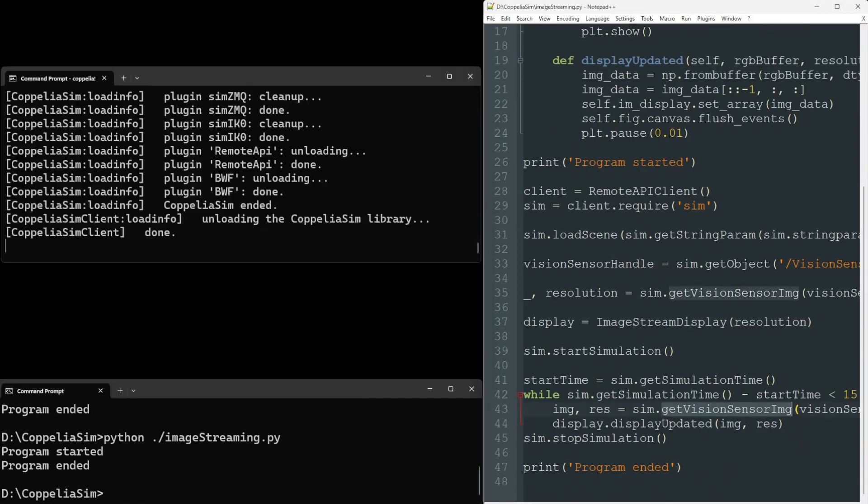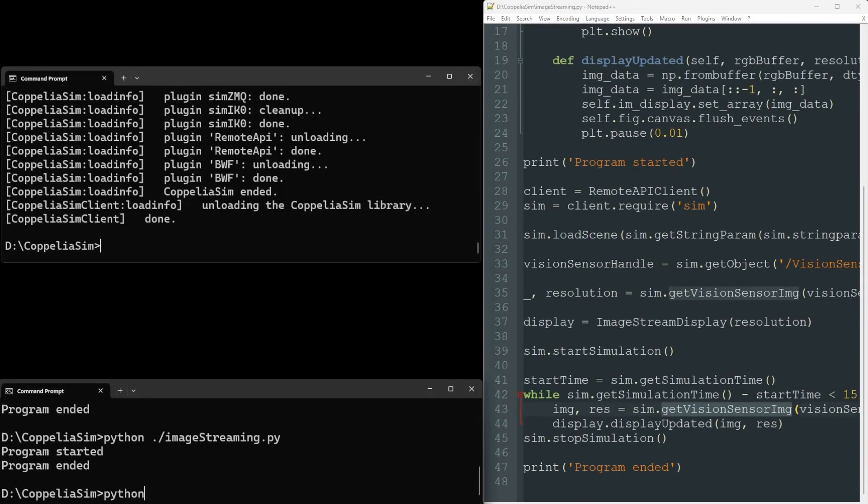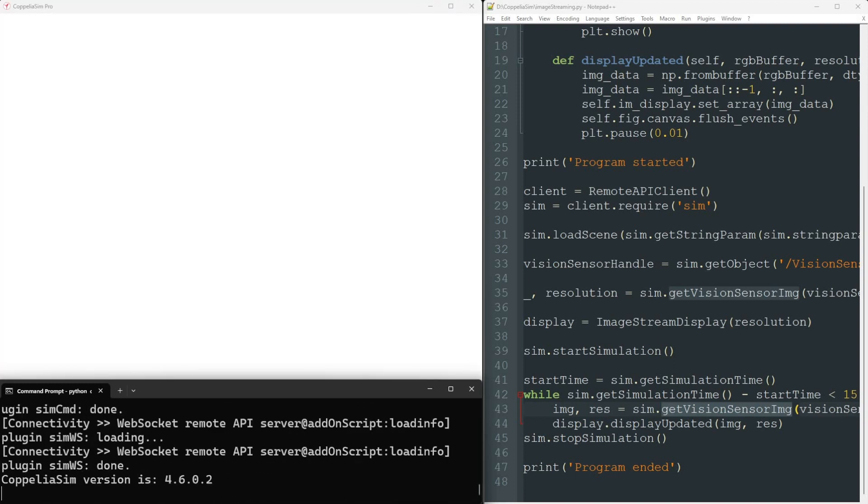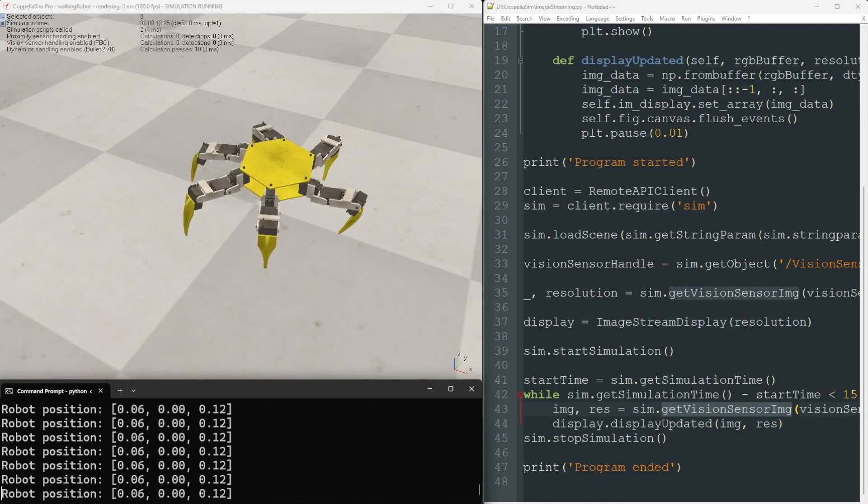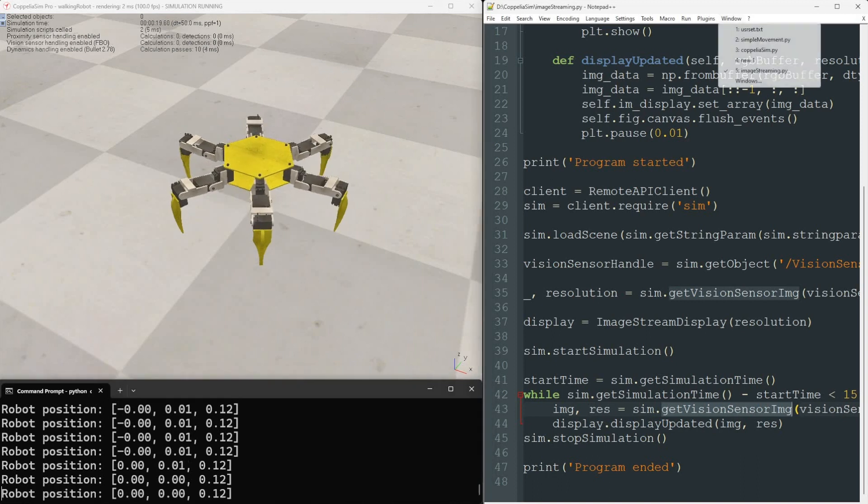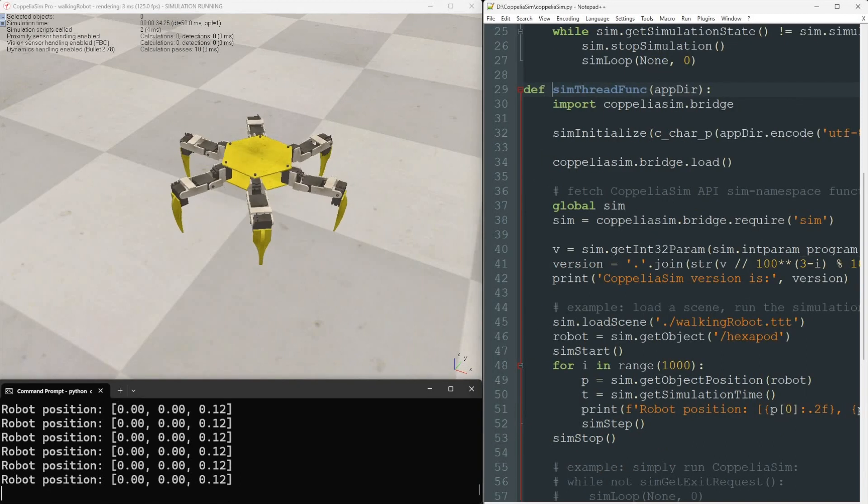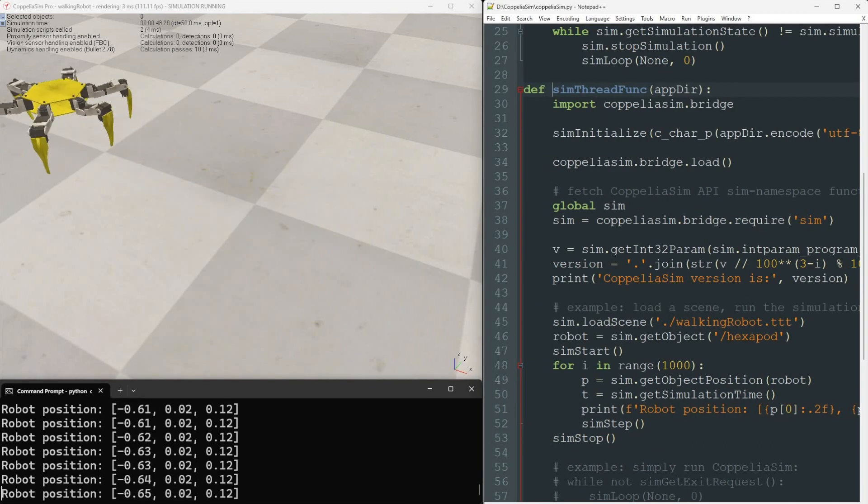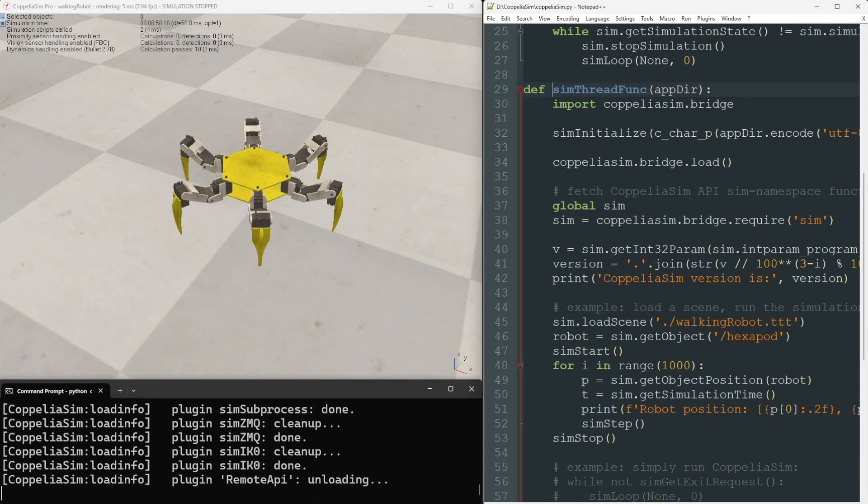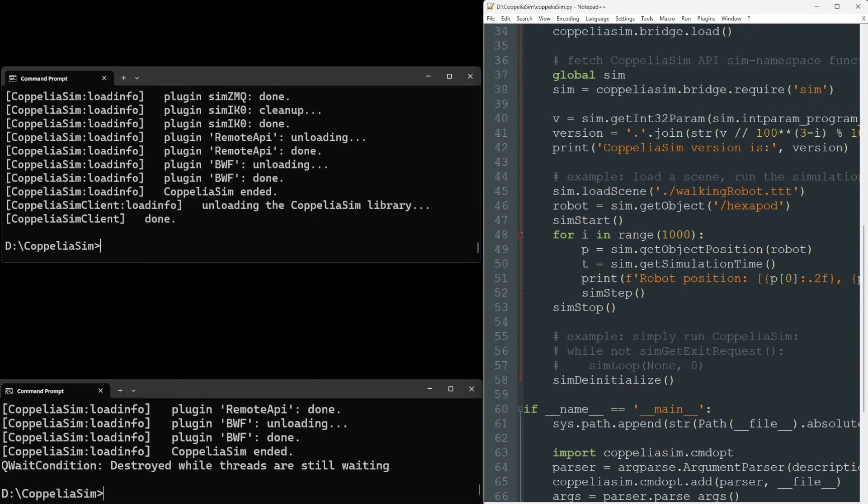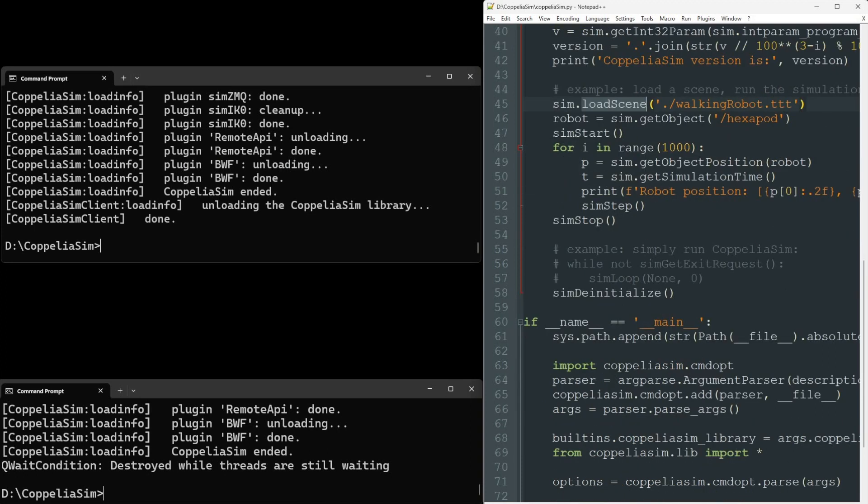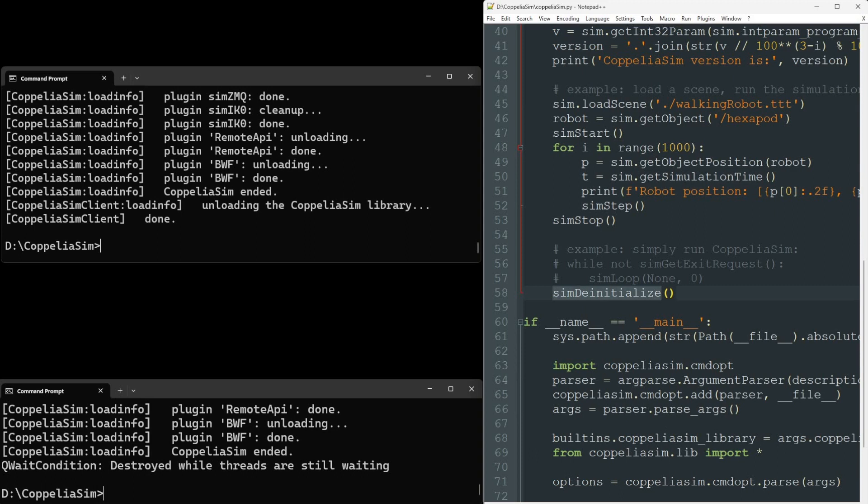The second approach to interfacing with CoppeliaSim using Python involves the Python client managing the CoppeliaSim library. This requires launching CoppeliaSim a bit differently. For instance, our Python script here loads the CoppeliaSim library, initiates a specific simulation scene, runs the simulation for 1,000 steps, unloads the CoppeliaSim library, and concludes.